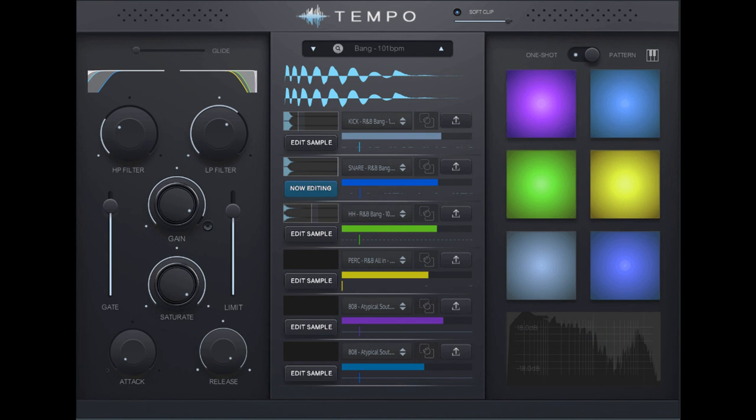Produce R&B updates Tempo Drum Programmer to version 2.1. Welcome to Music Gears, where we bring you the latest info on new music instruments, software, and other gear from around the world.